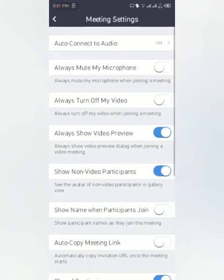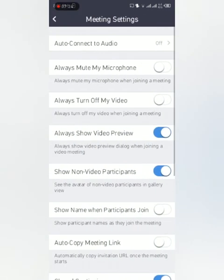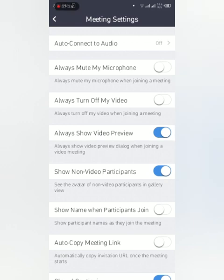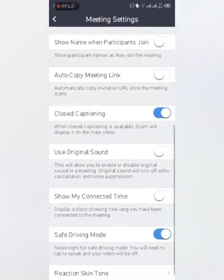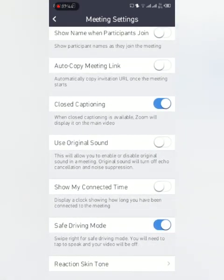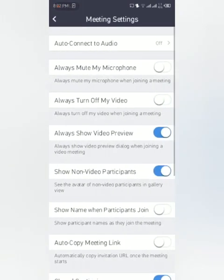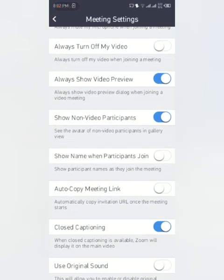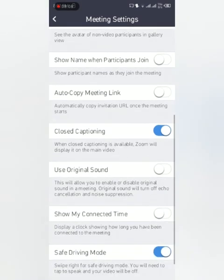Then comes meeting settings. Auto connect to audio: you can auto connect to audio or use internet. Always mute my microphone. You can say always turn off my video so that whenever you join any meeting or have any meeting, your video will be turned off. Show non-video participants: there are a lot of options you can see. Closed captioning, use original sound - these are none of your requirement so far. Meeting settings can be done from here. Show name when participant joins: you can do it so you know who is coming and going. Auto copy meeting link: when you create and start a meeting, your meeting link will get copied to yourself and you can paste everywhere you want.